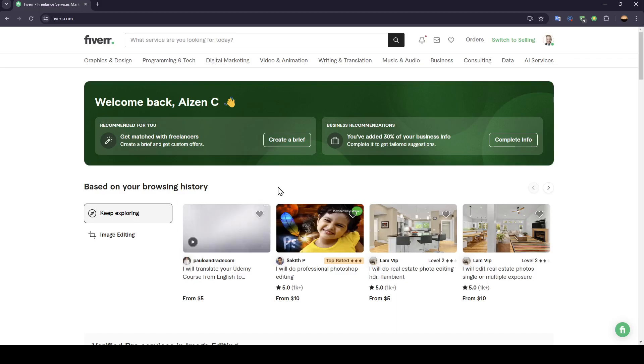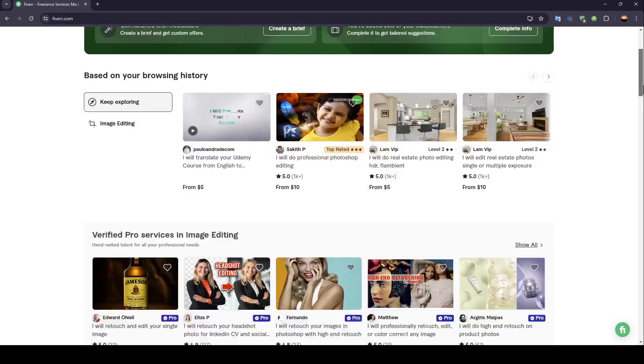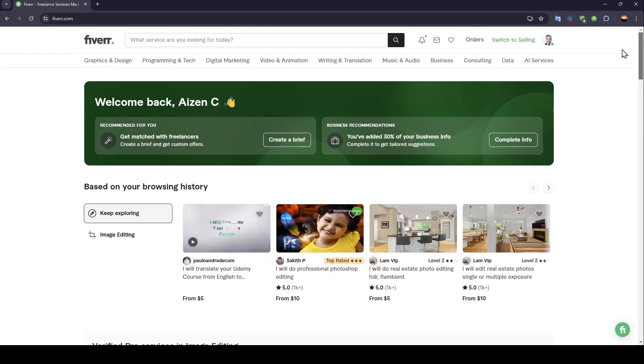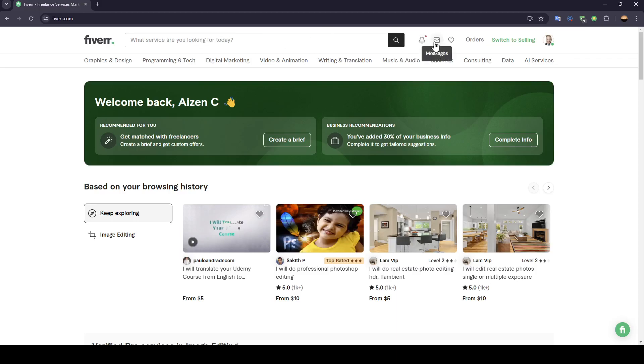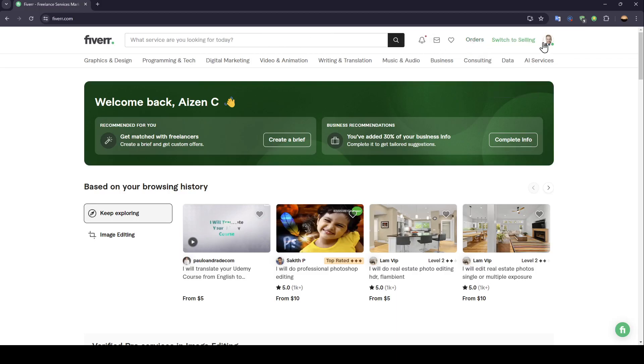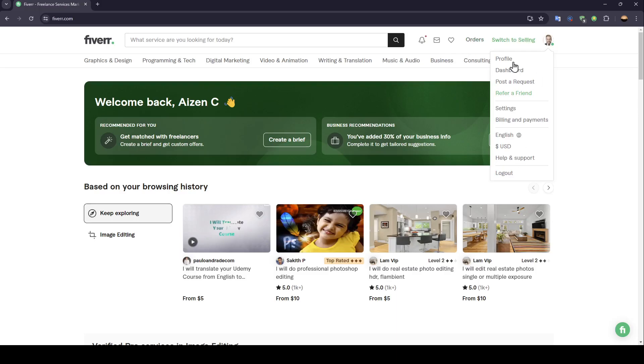As you can see, I'm right now in Fiverr, and this is how the homepage looks like. Right here, you're going to find some recommended services. And right here in the top, you're going to find the search bar that you can use to search for any service. Here you're going to find your notifications, messages, lists, orders. From here, you can switch to selling. And lastly, you can access your profile settings from here.